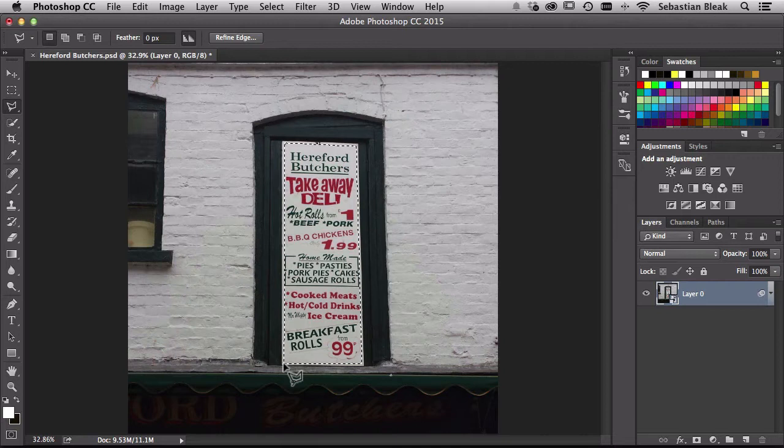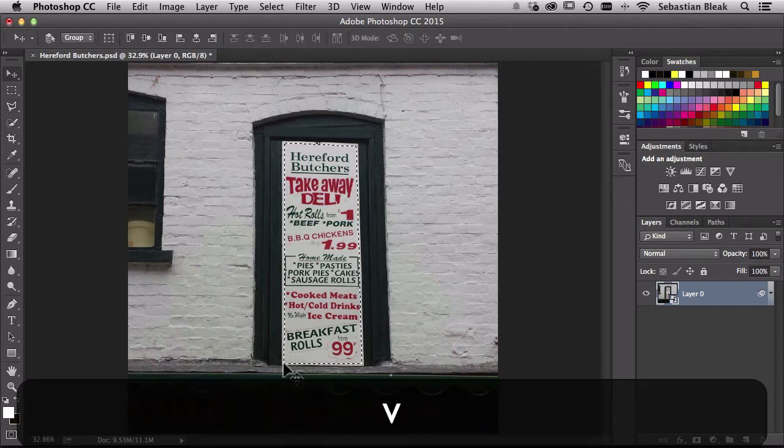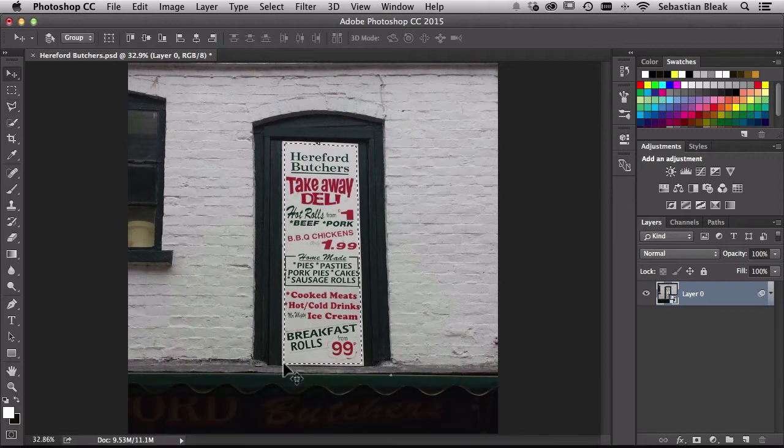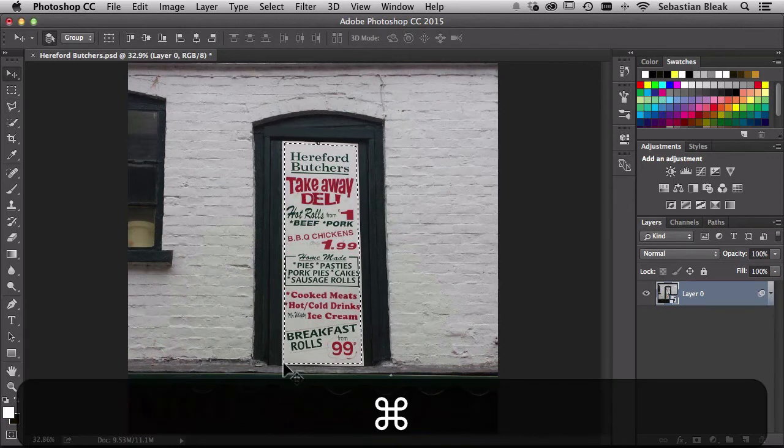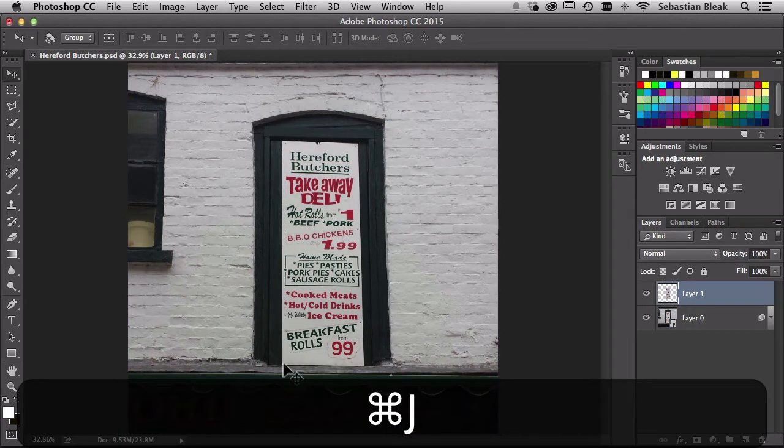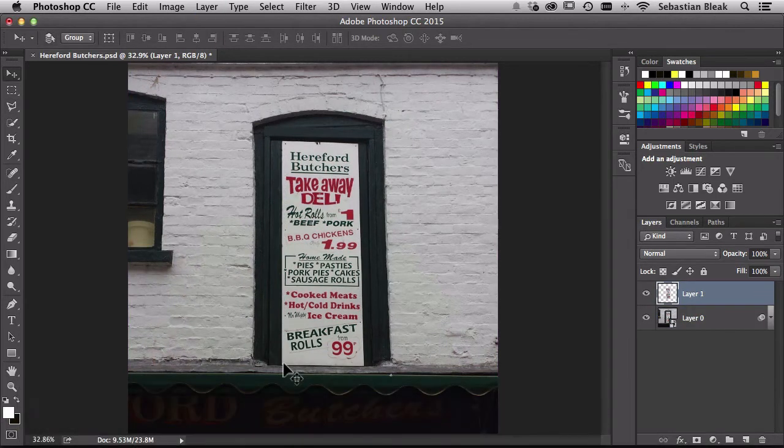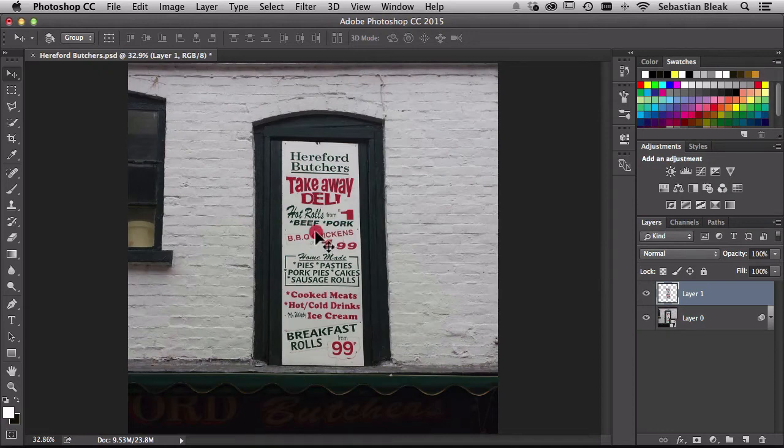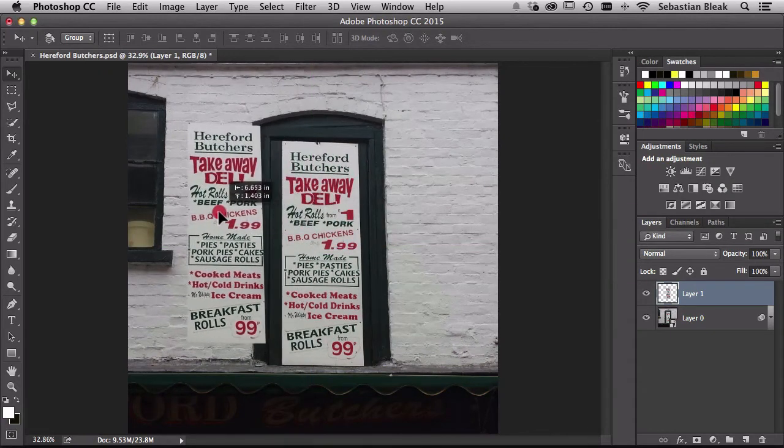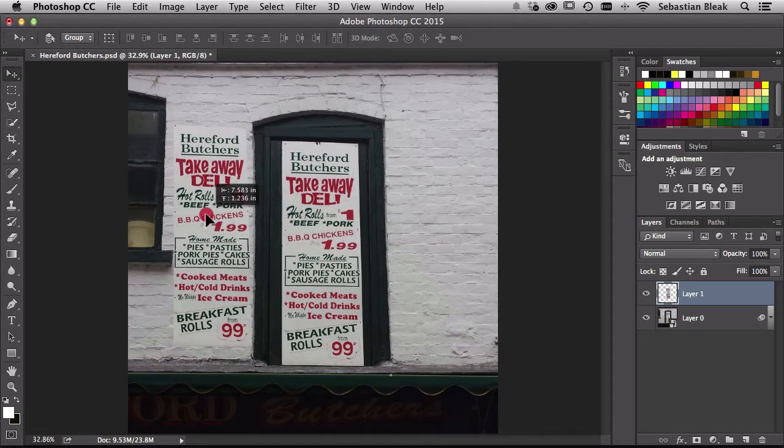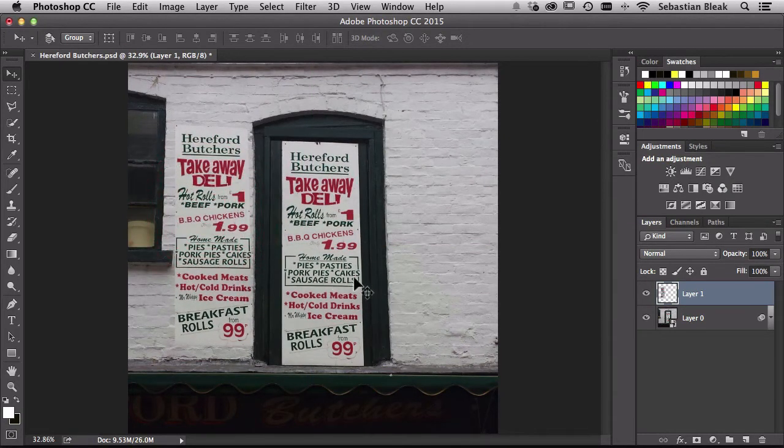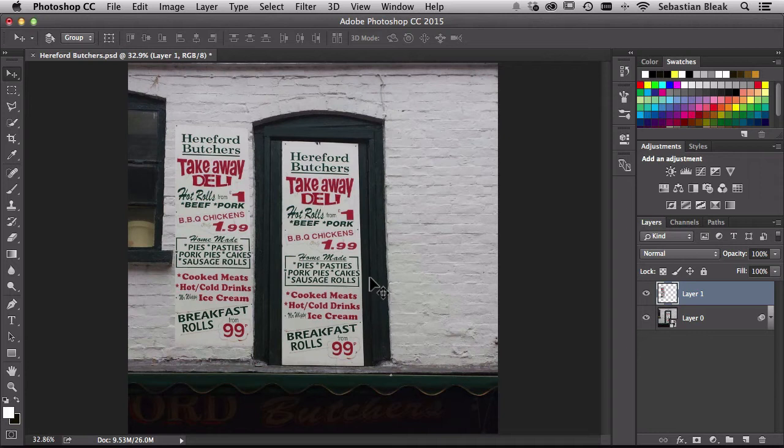So now what have we done? If I hit the V key, just grab the Move Tool, Command J to make a copy of this guy. Now I can move this guy over and there you go. We've created this awesome straight edge selection using the polygonal lasso tool.